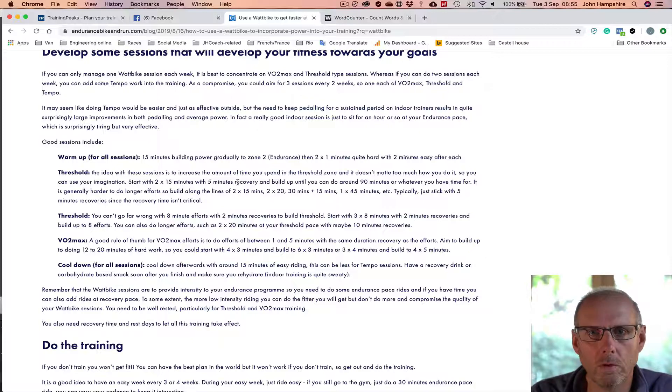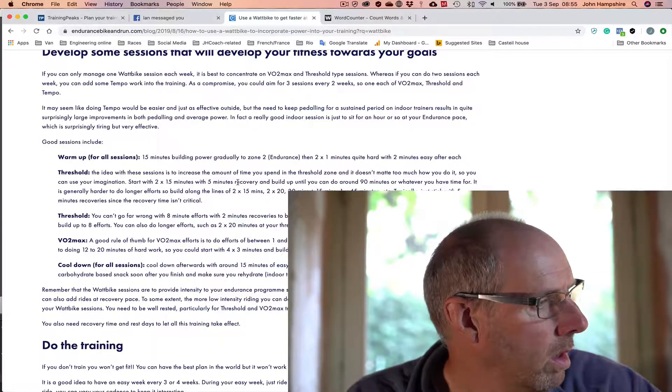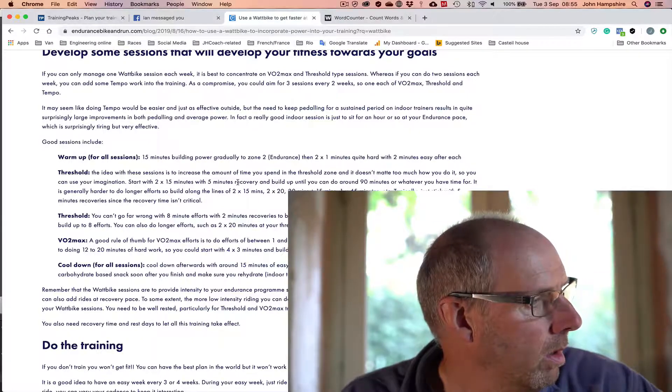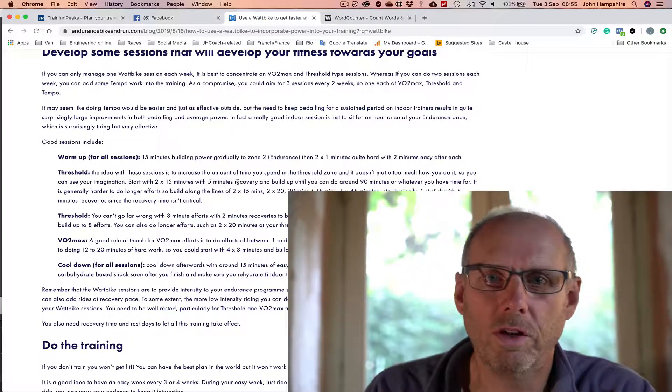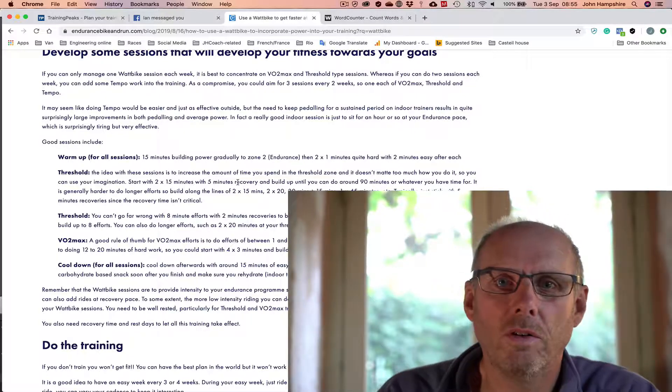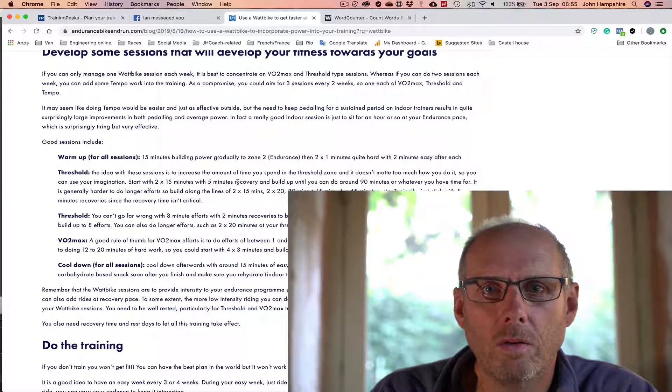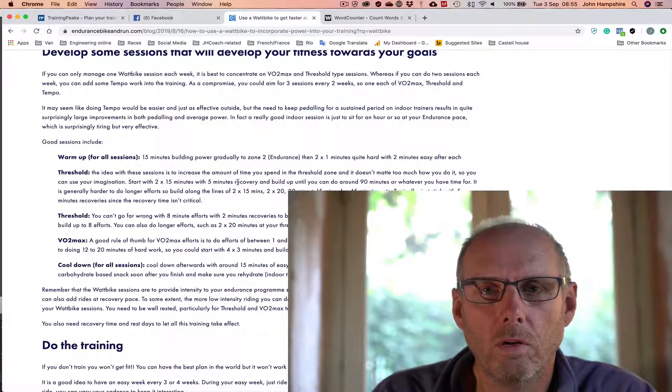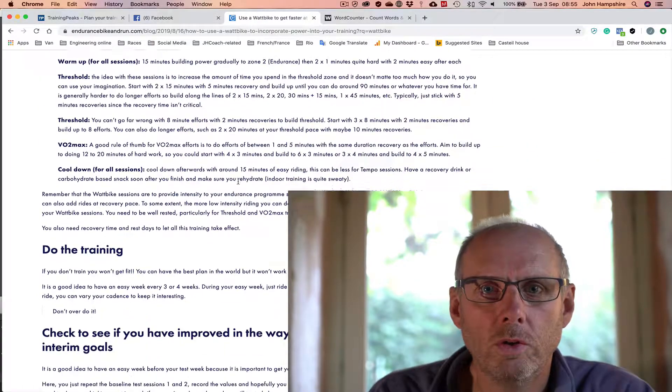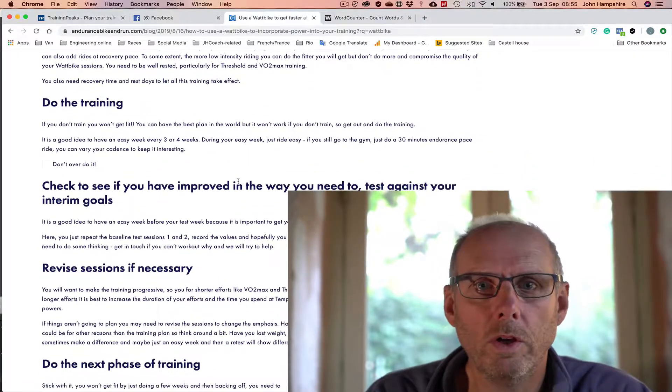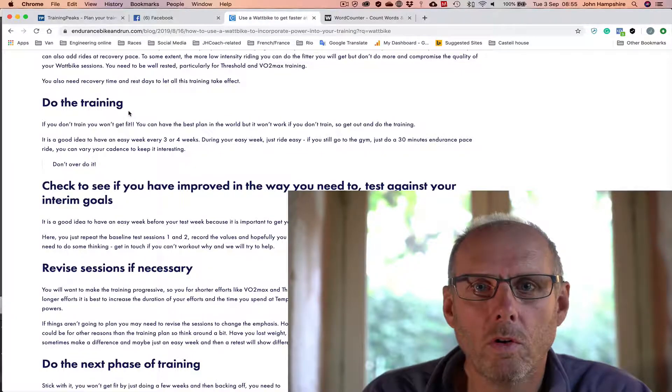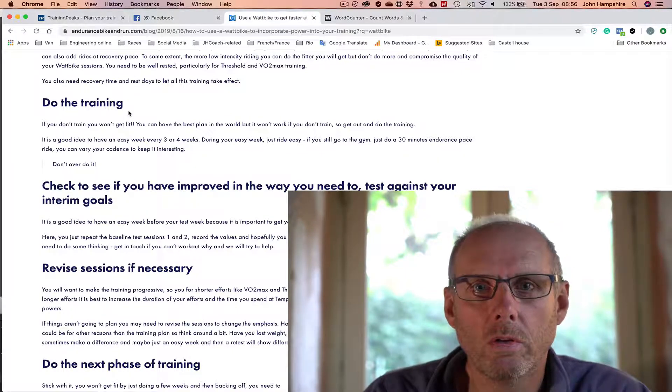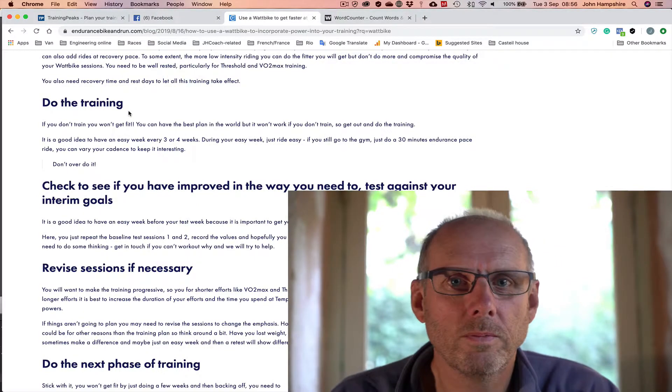And so the bottom line really is do the training. Basically if you don't do the training you won't get fitter. If you do the training you almost have to get fitter and see the improvements when you get out into the events that you've got planned and your goal events. So hopefully you found this useful. If you want to see more of these videos please subscribe. Have a look at my website endurancebikeandrun.com if you want to learn more from the blog articles, and good luck, get out training and enjoy the Wattbike. Bye.